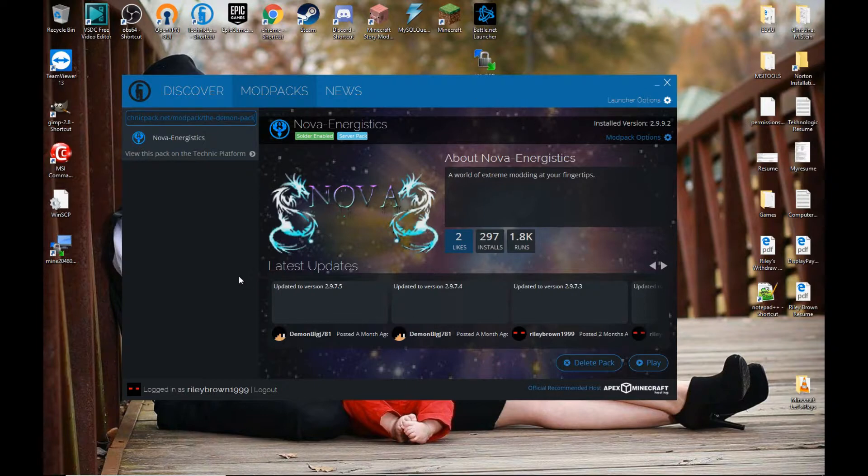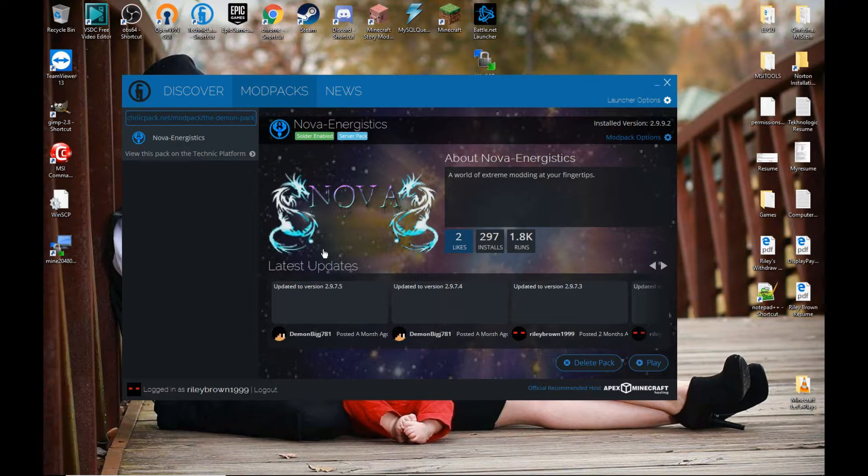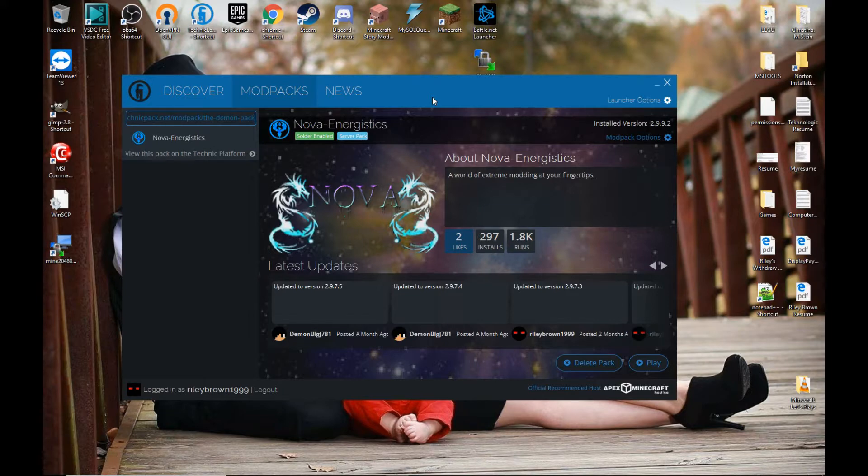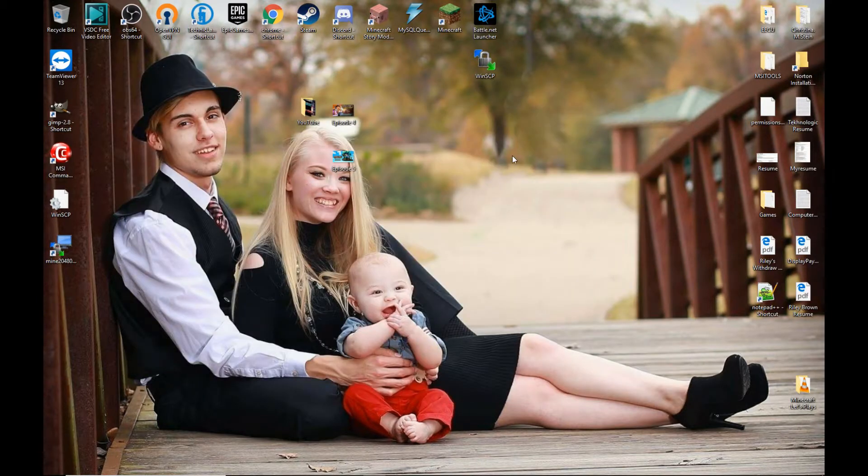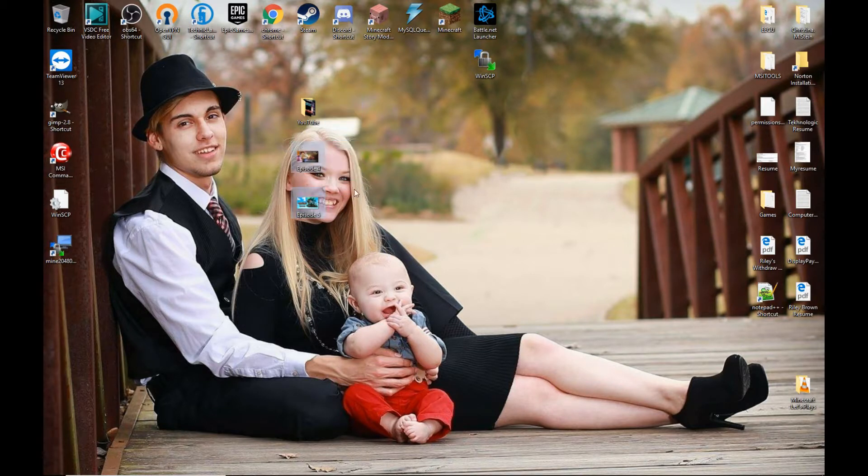But other than that, you're good to go. You just launch it, do what you need to do, and the server is already in there. You click multiplayer, and you, well, play the server and enjoy yourself.